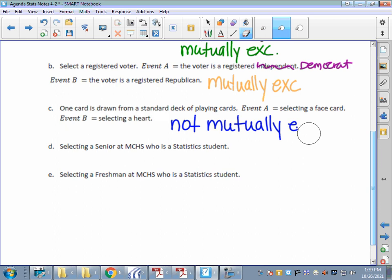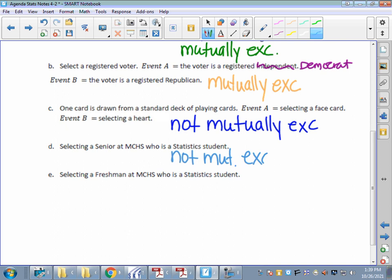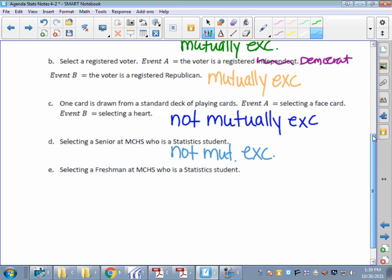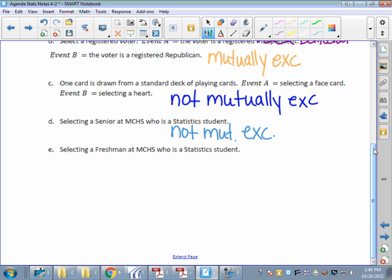I highly recommend writing 'mutually exclusive' or 'not mutually exclusive' instead of just yes or no — it makes more sense. For letter D: selecting a senior at Marine City High who is also a STATS student — that can happen at the same time, so those two things are not mutually exclusive. However, selecting a freshman who is a STATS student — currently I have no statistics students who are freshmen, so those bubbles would not overlap. Those are mutually exclusive events.